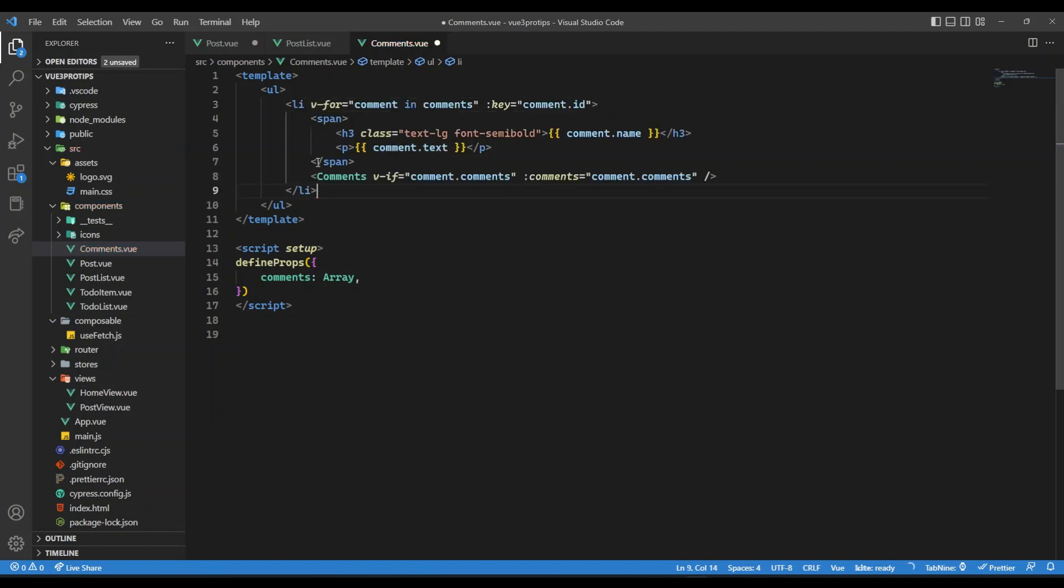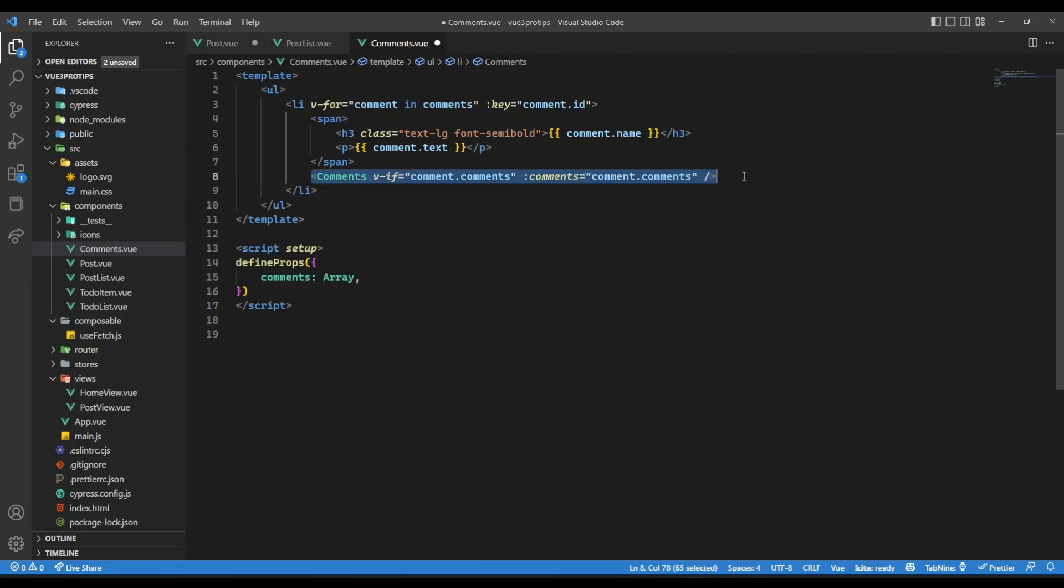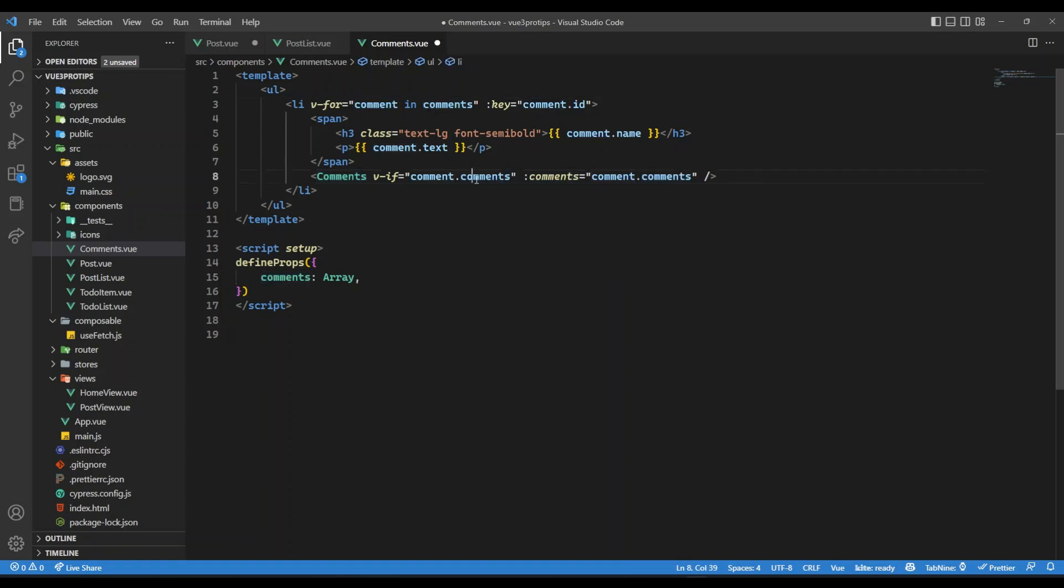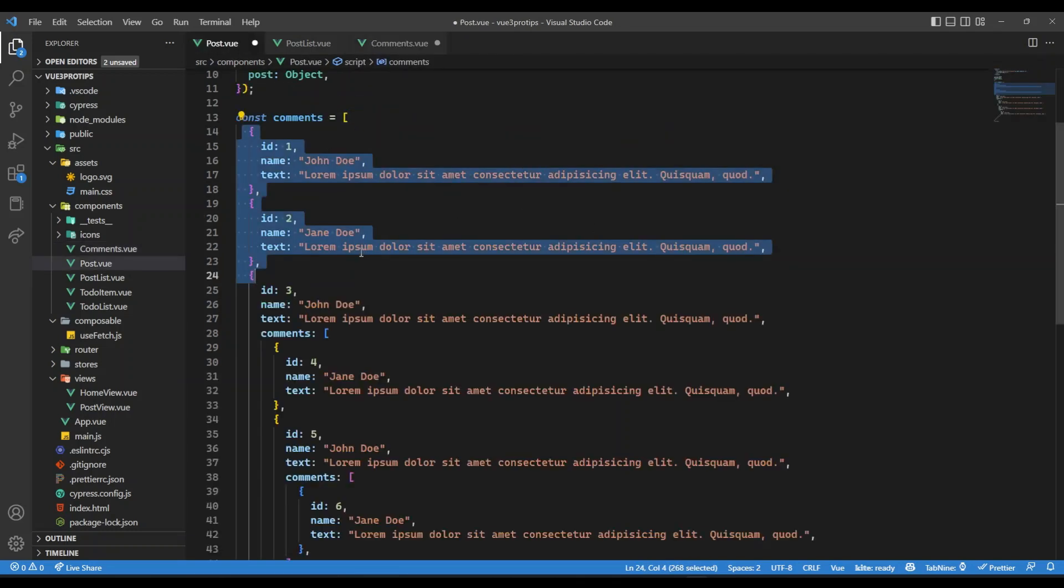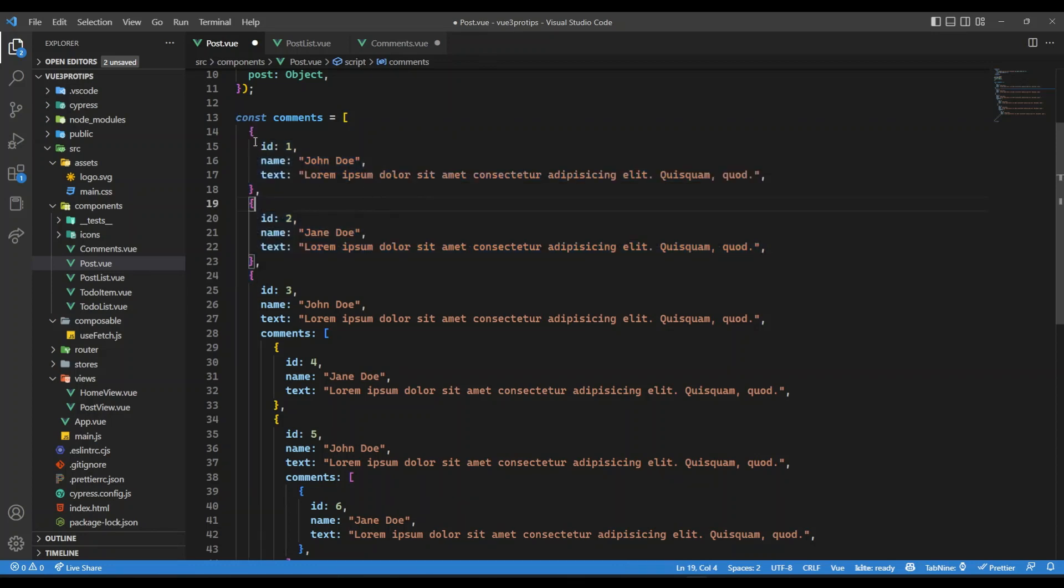So GitHub Copilot already did the job for me. So what we have here is this is the terminating condition actually. So what we are saying, we will only re-render this component inside itself if the comments, each comment, if there is a comment associated for that comment, because if you notice, the data structure is pretty much the same.